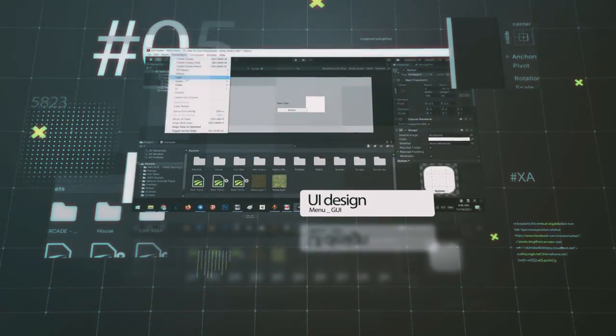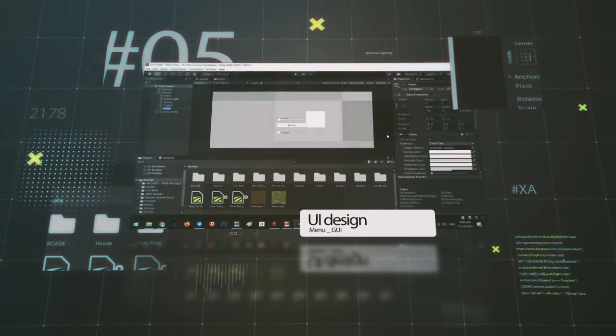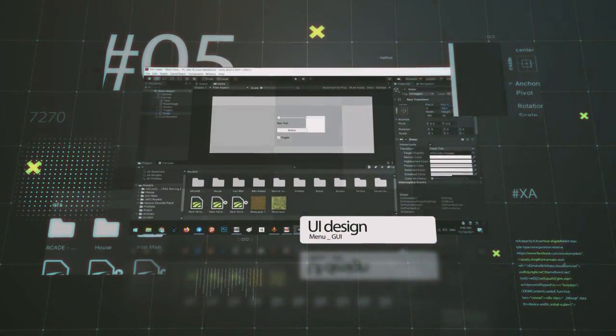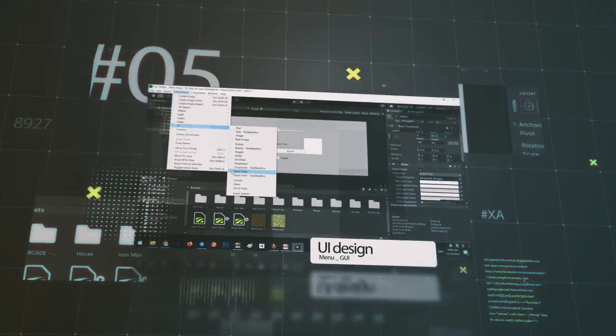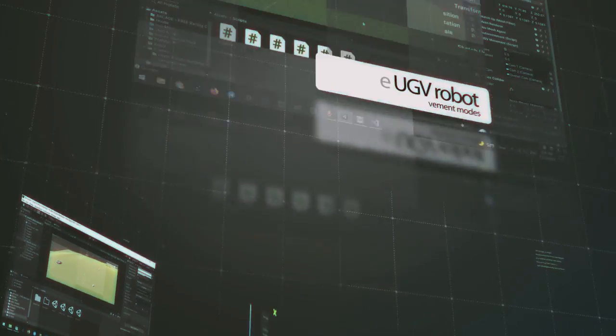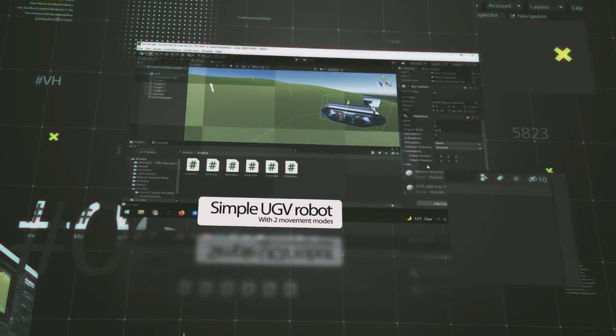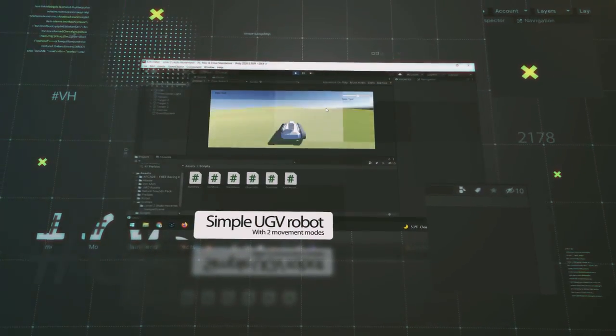We will learn from the beginning to the end of building a simulator for a UGB robot capable of carrying objects.